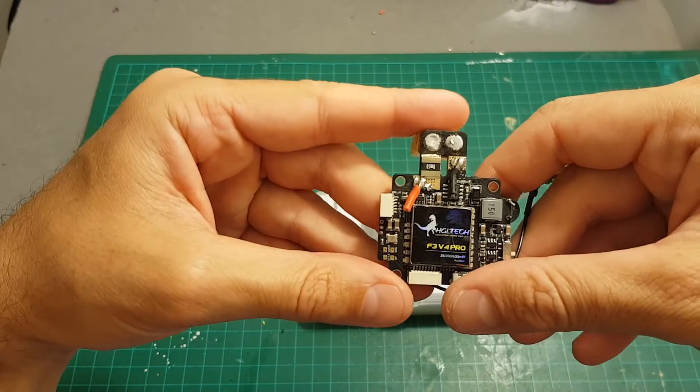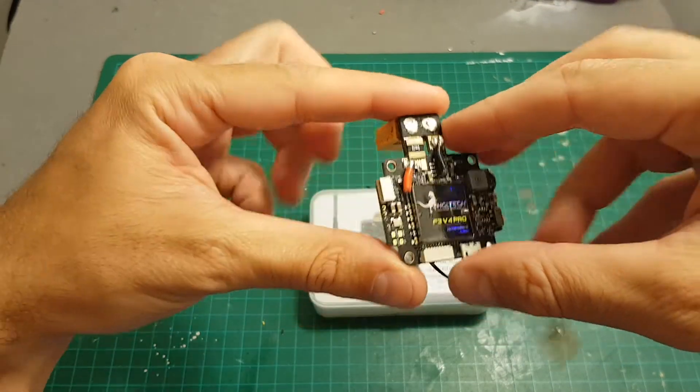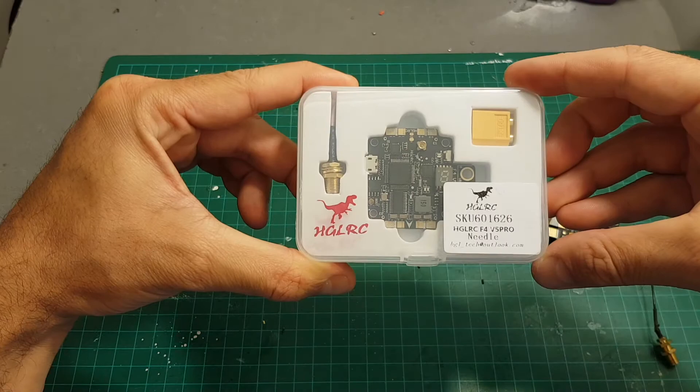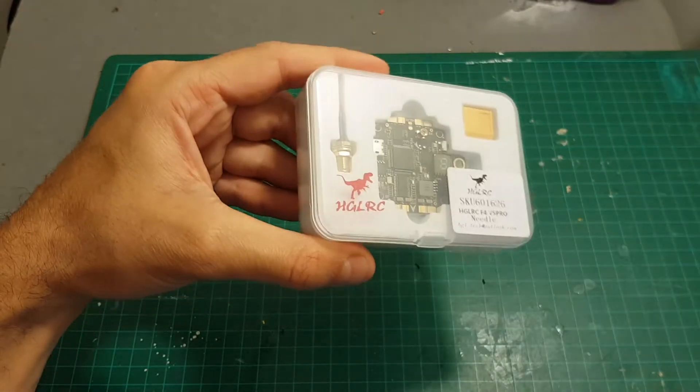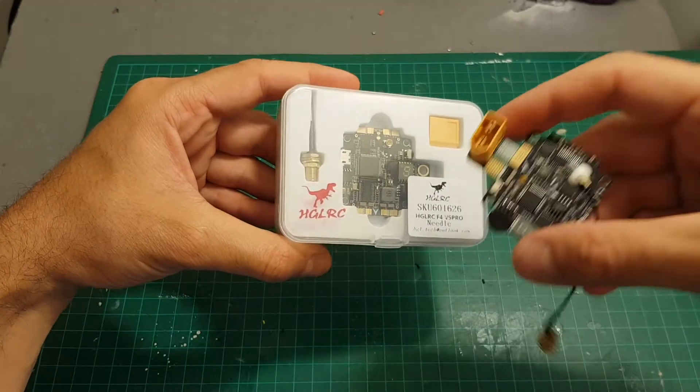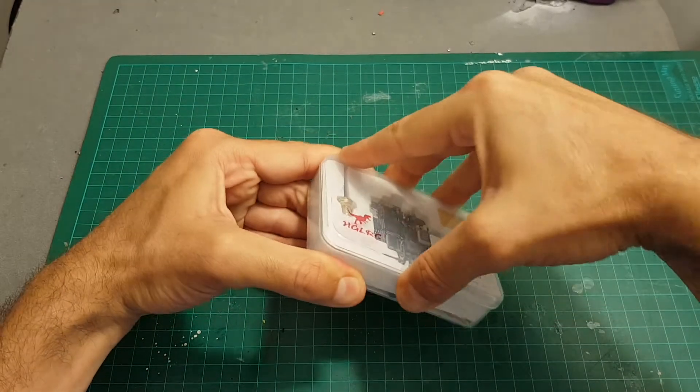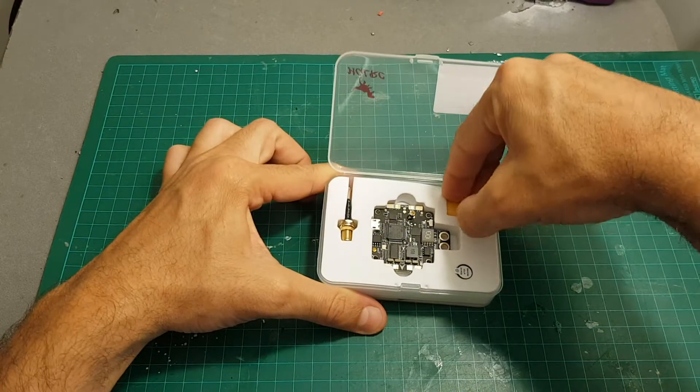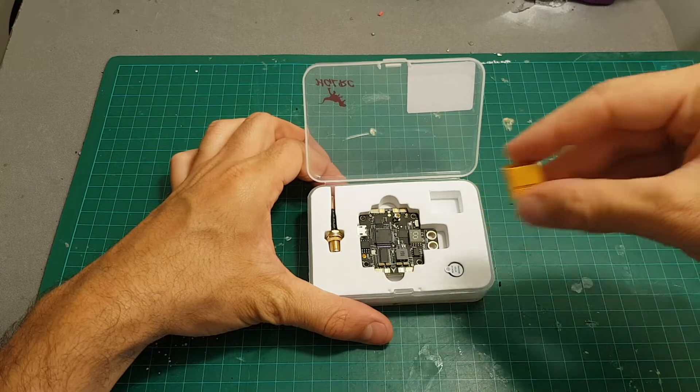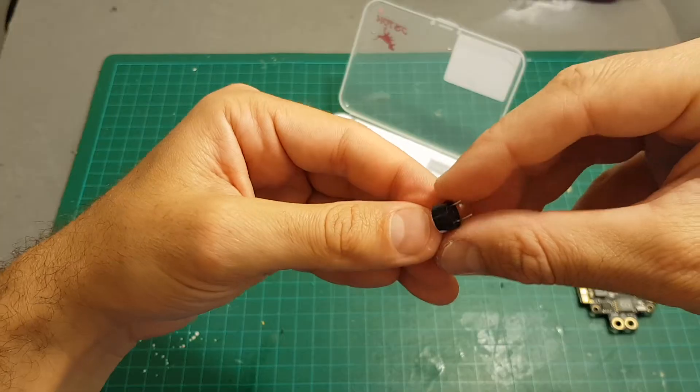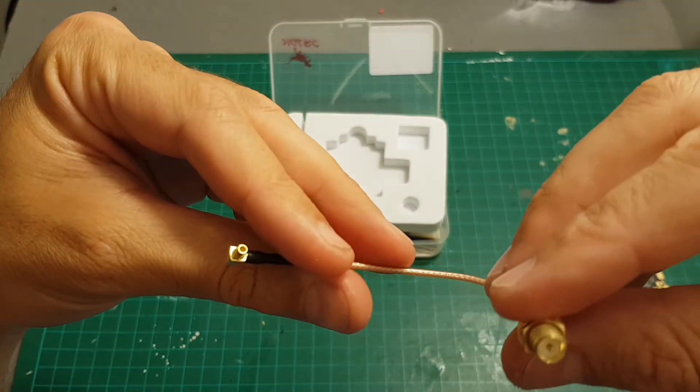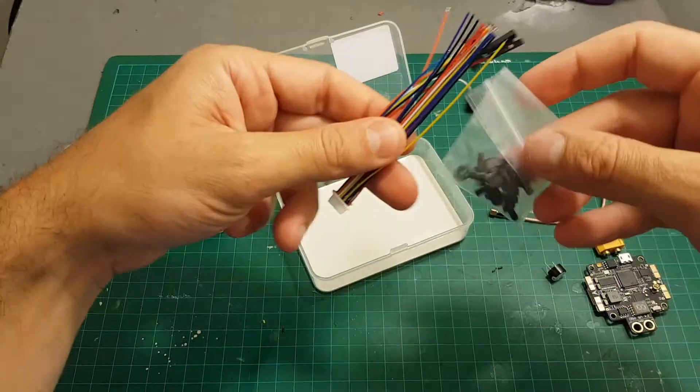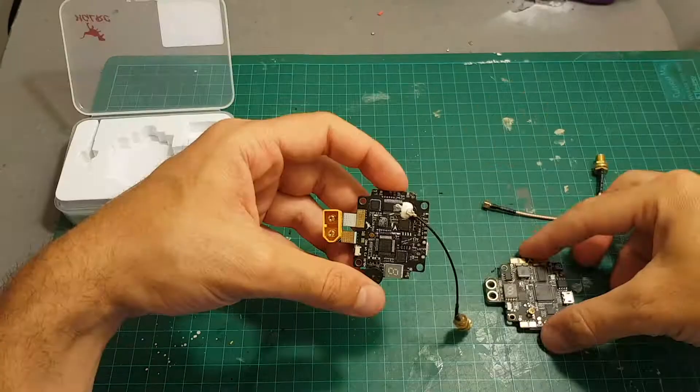It came in a very nice package unlike this one which came just in a bag. Inside the package we get an XT60 female connector, the board, the buzzer, the antenna extender - it's RP-SMA - and all the needed screws and wires.